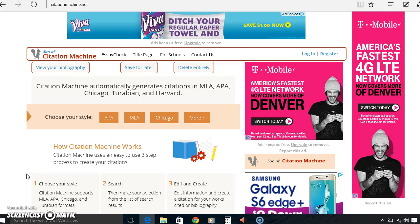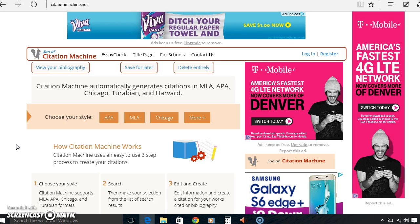Hey guys, it's Shelby. Today I want to show you for my screencast one of my favorite websites for MLA and APA and Chicago style citing. It is called citationmachine.net.